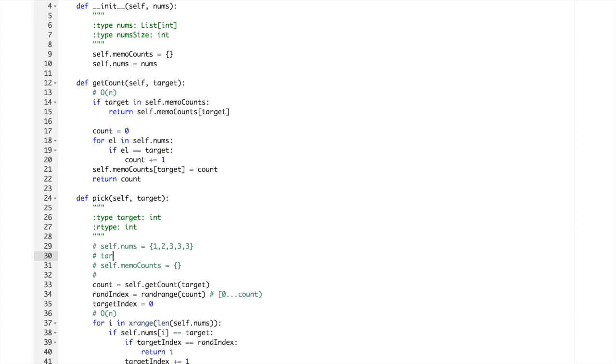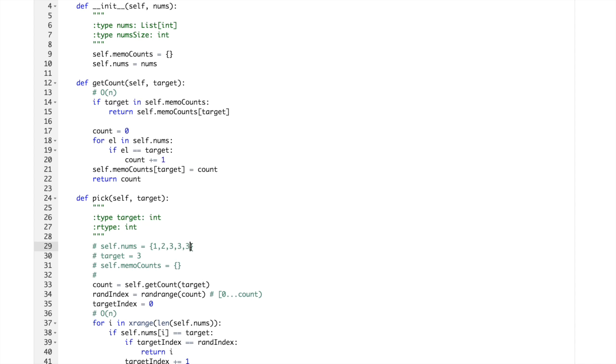If element is equal to target, and target would be let's say 3, target equals to 3, we increment counter.